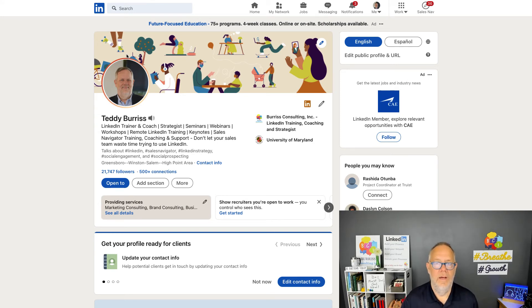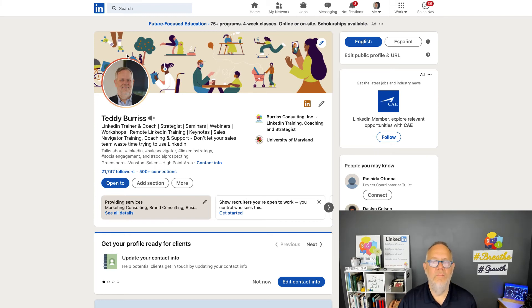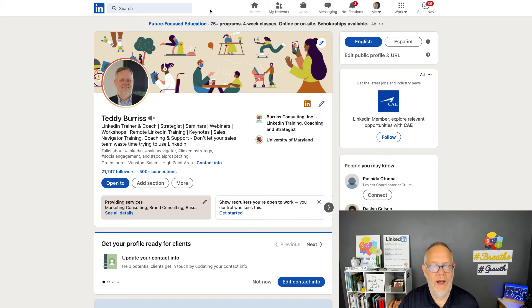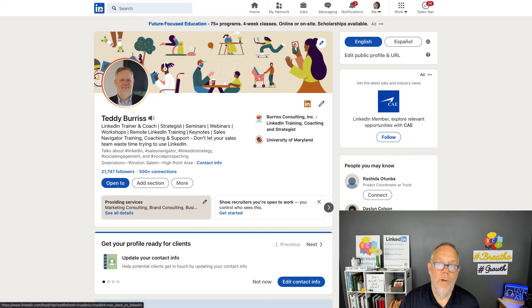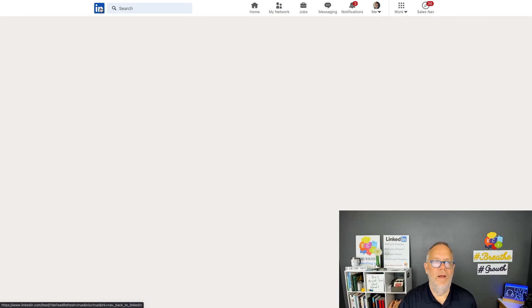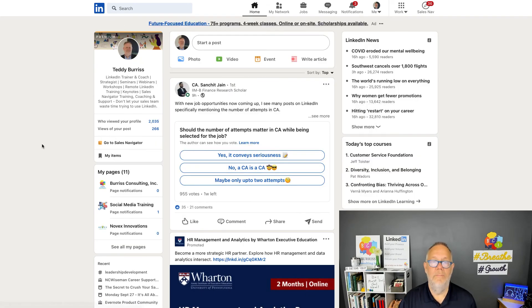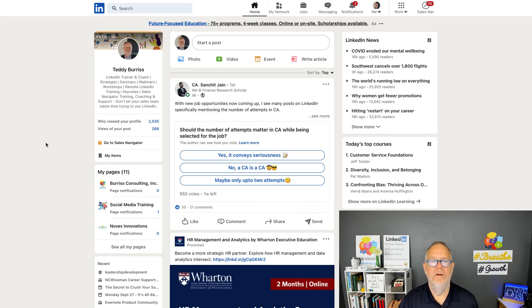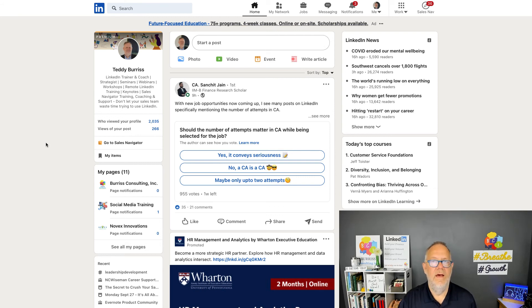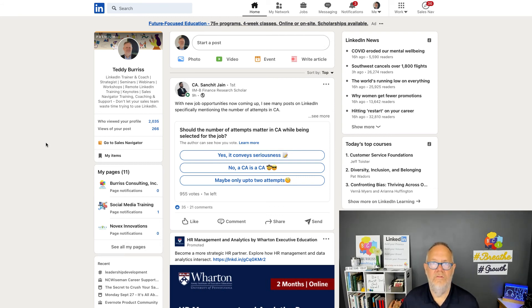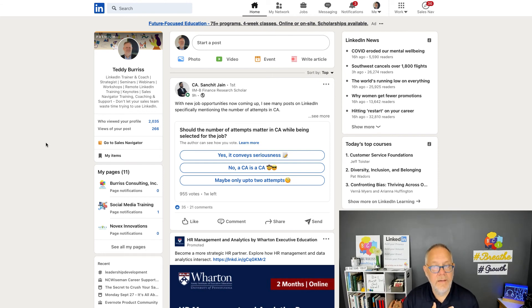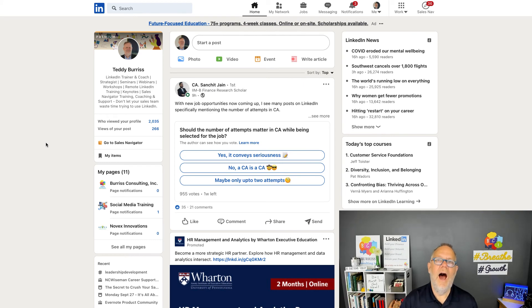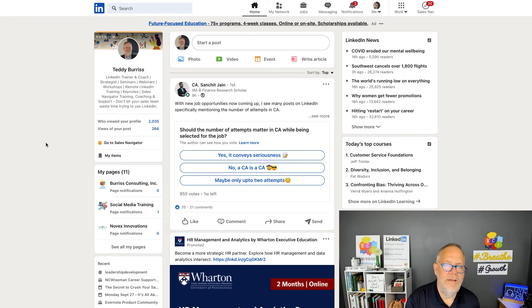Again, to repeat: for everyone on LinkedIn except those who you have blocked, your LinkedIn profile, your LinkedIn activity, your LinkedIn content is 100% public. My opinion: you want to be 100% public. You should not hide, whether it's on LinkedIn or outside LinkedIn.